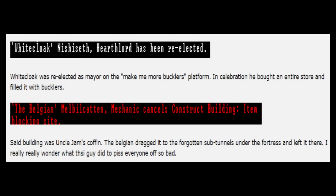White Cloak Nishiseth, Hearth Lord, has been re-elected. White Cloak was re-elected as mayor on the Make Me More Bucklers platform. In celebration, he bought an entire store and filled it with bucklers.